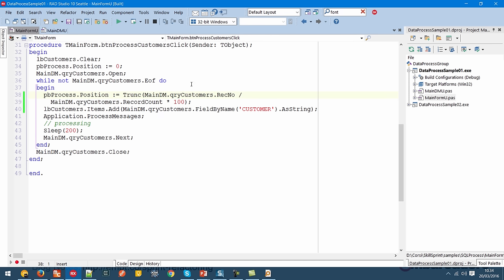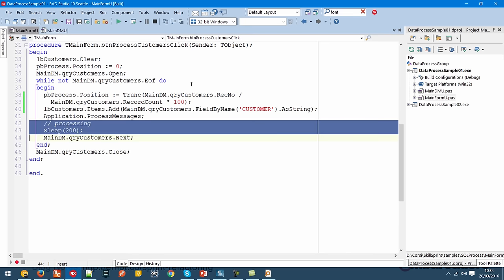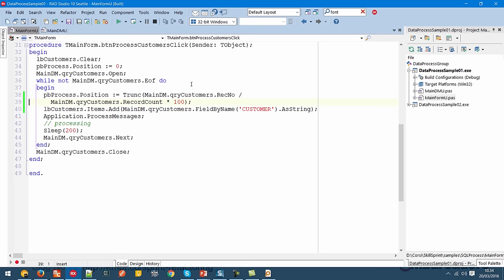What's the problem? This is a code smell because we are accessing components on another form or data model with a high level of intimacy. We have a problem maintaining this code because it's not correctly separated — there is code which updates the user interface mixed in with code which does the actual work. So how can we improve this code using refactoring?